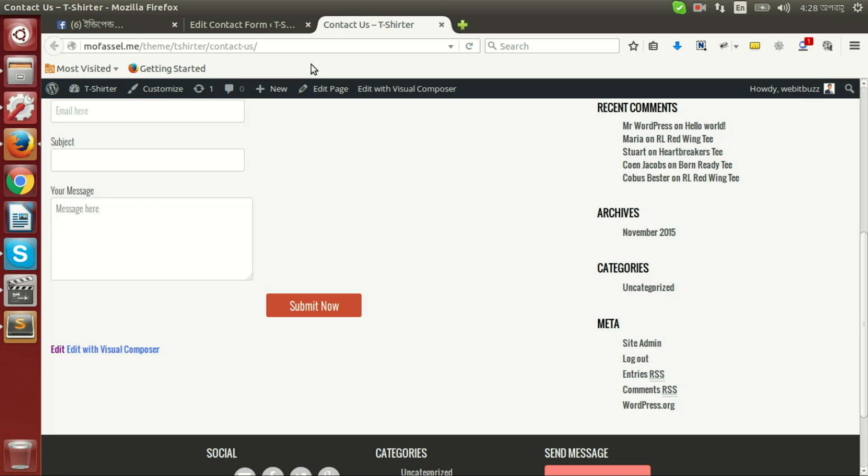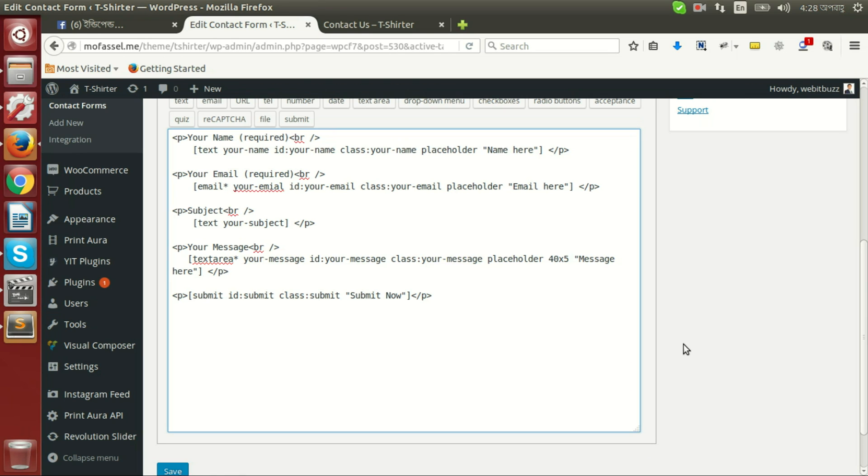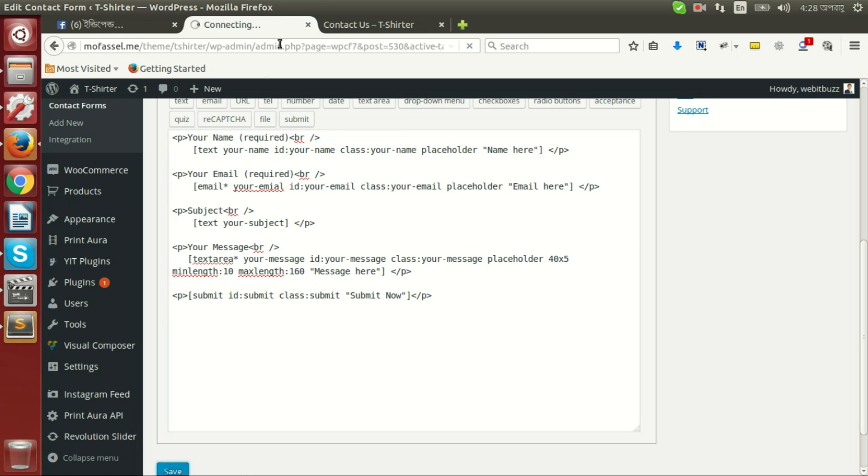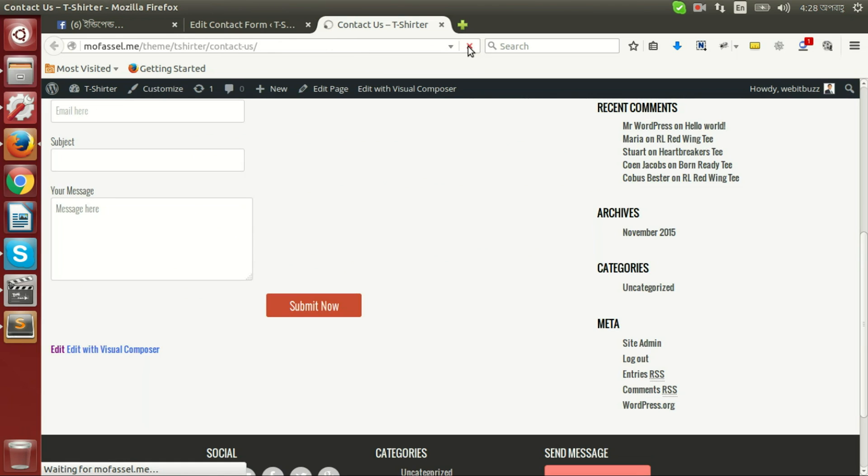Now we can even configure more options with this text area. Suppose we want to set a limit on inserting text. We will use min length to 10 and max length to 160 character. Now if I save and refresh.